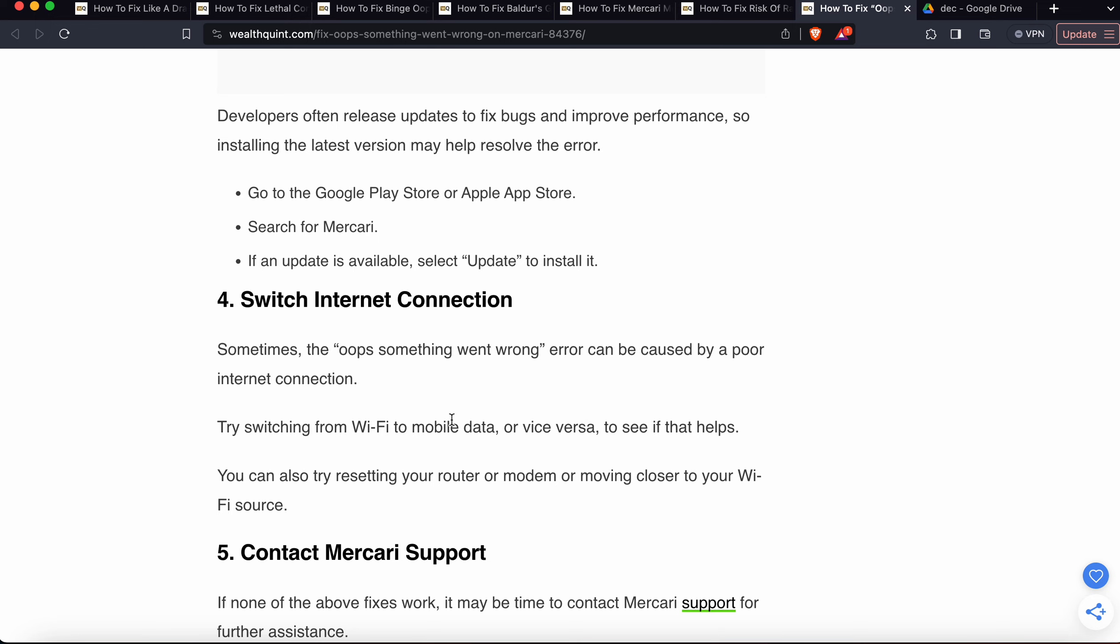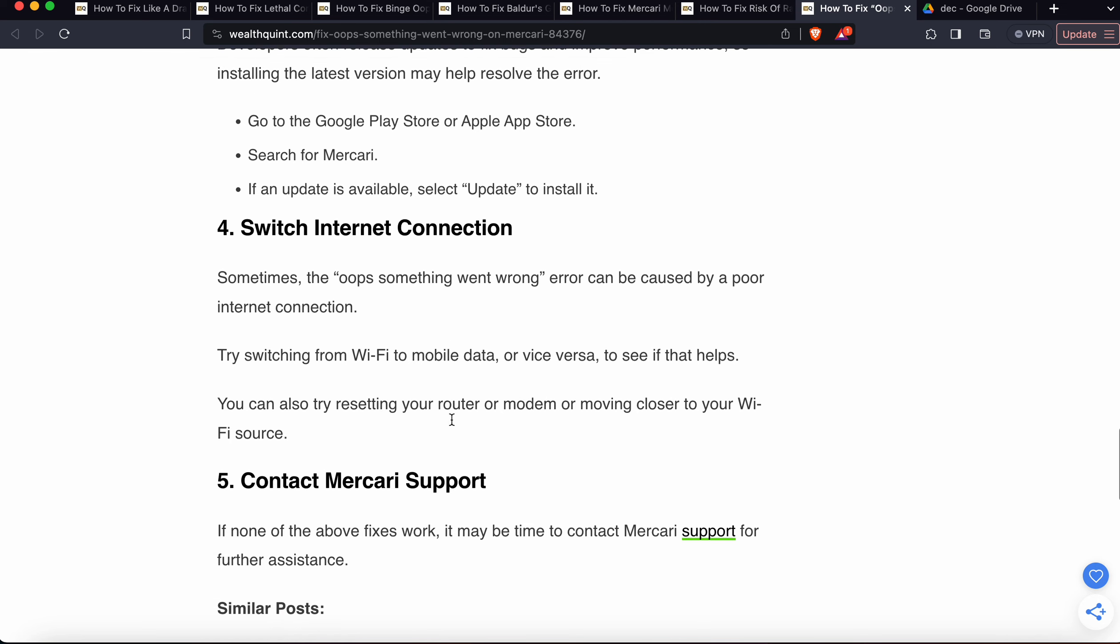The fourth option is to switch your internet connection. Sometimes the 'oops something went wrong' error is caused by a poor internet connection. Try switching from Wi-Fi to mobile data or vice versa to see if that helps.